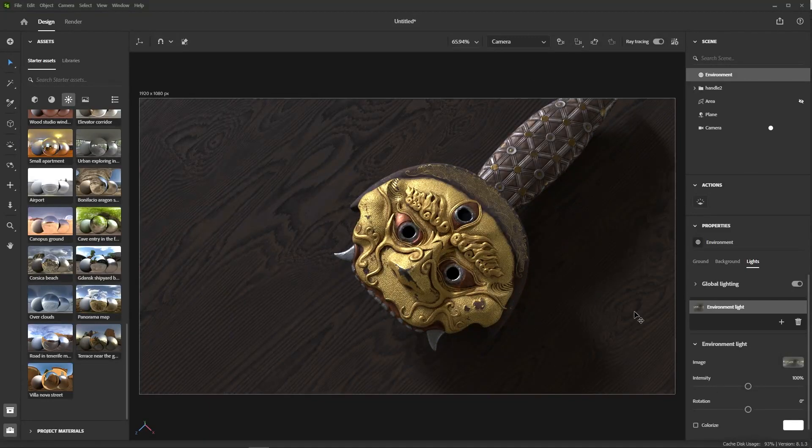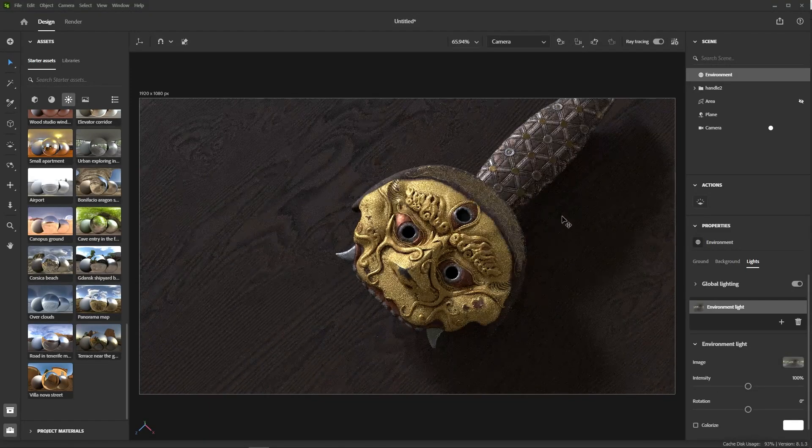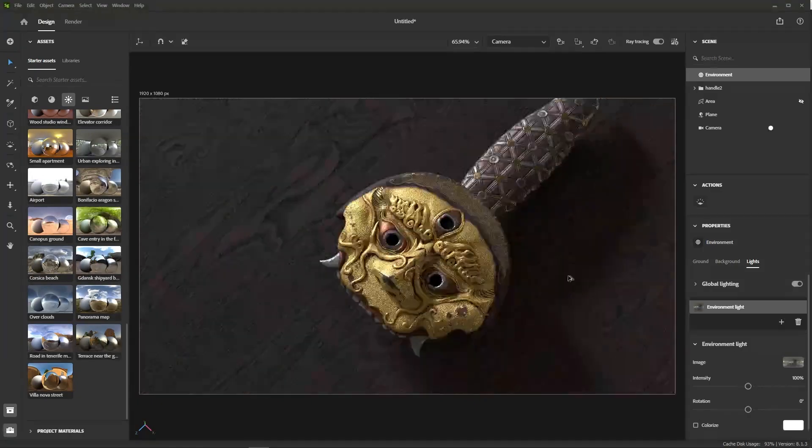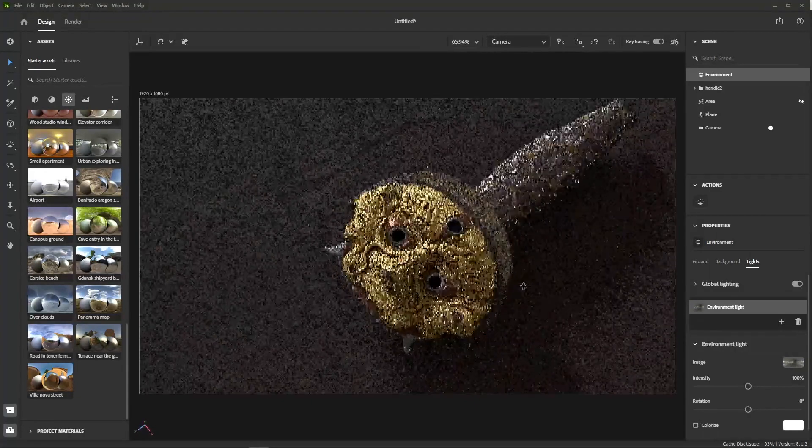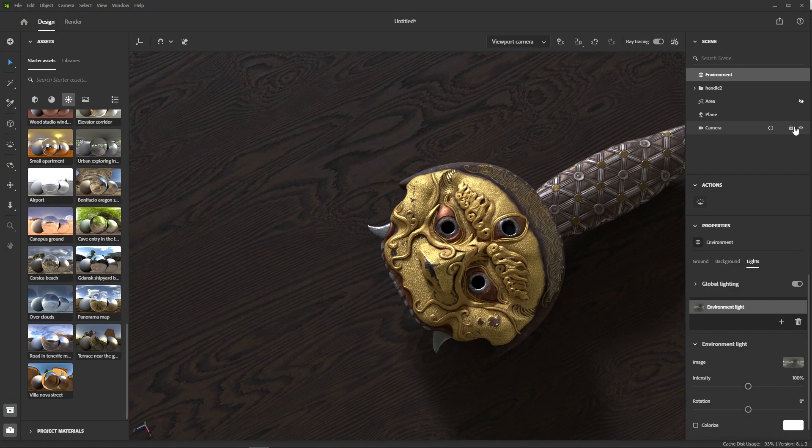Keeping that nice diagonal angle again, it works well with our composition. Also, remember that you can lock cameras that you like to avoid changing them by accident.